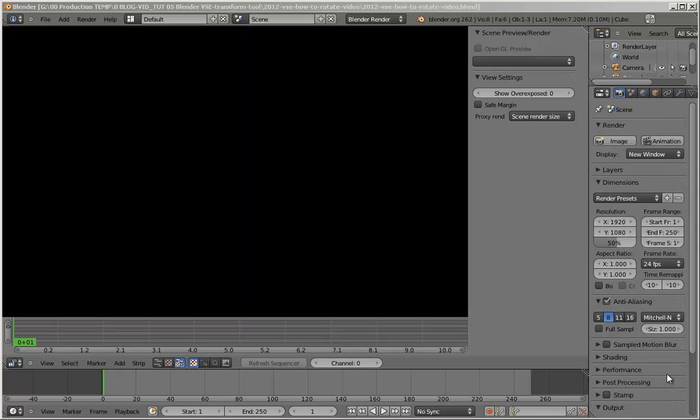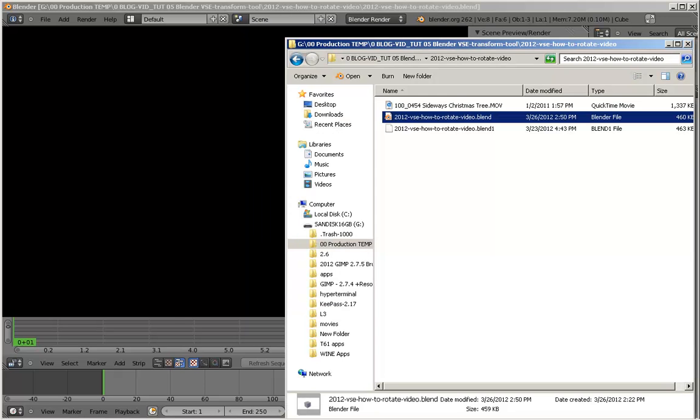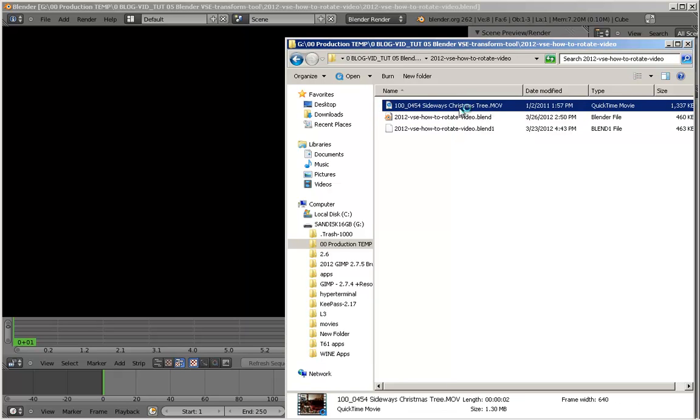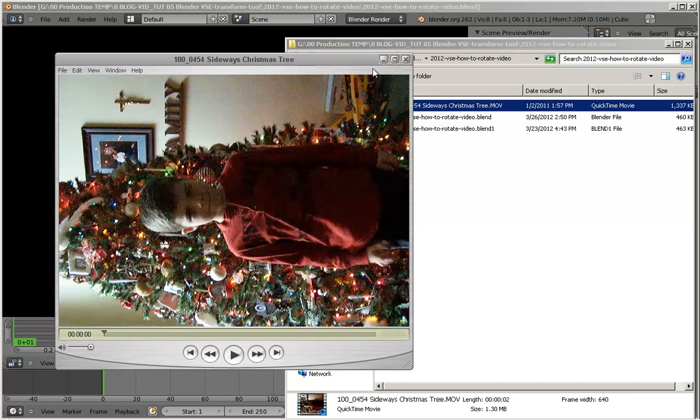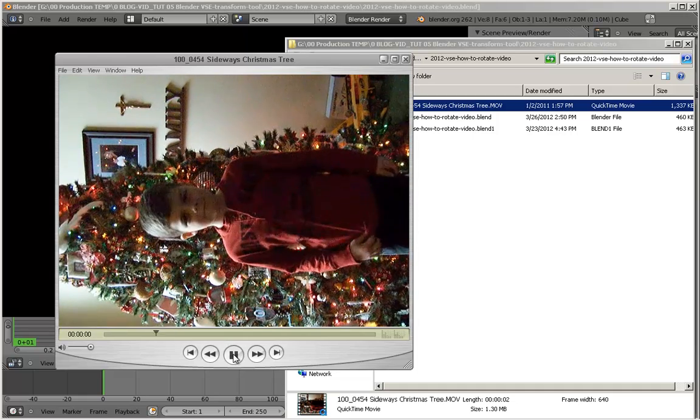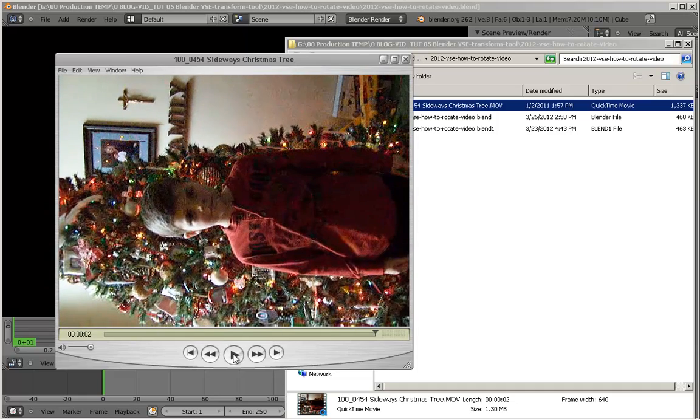First off, let's look at the video that we're going to use. This is called the Sideways Christmas Tree. Let's bring this up. It's just a short little movie. I'm probably going to bring it up in QuickTime. Look at that. Let me catch ourselves.